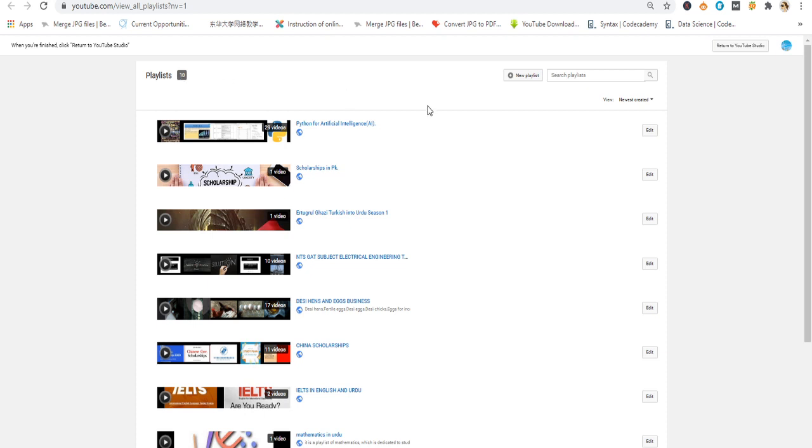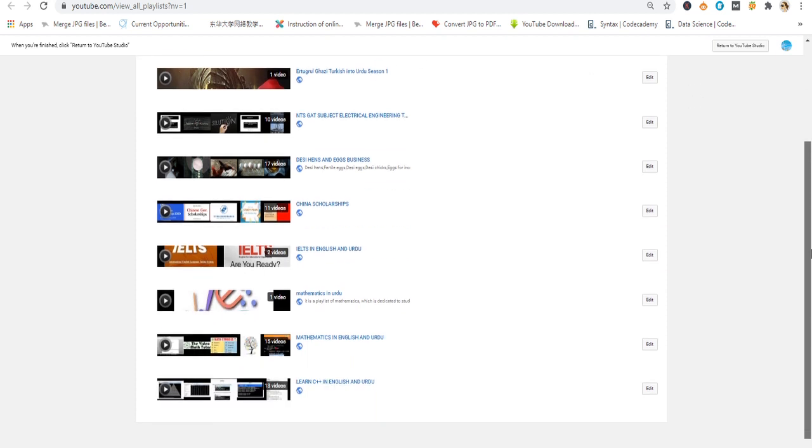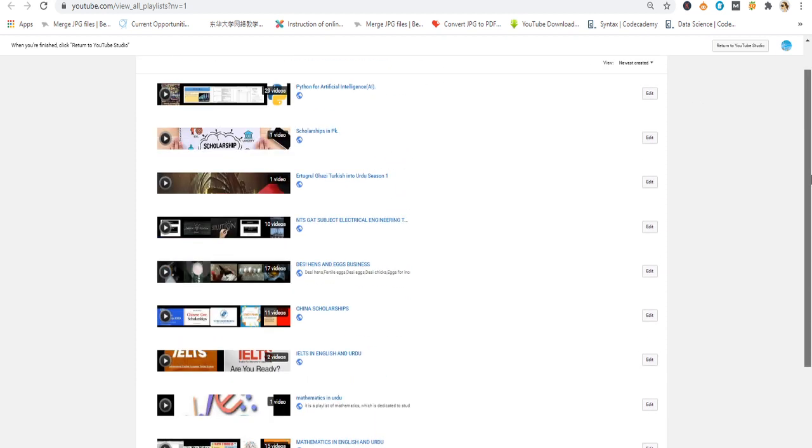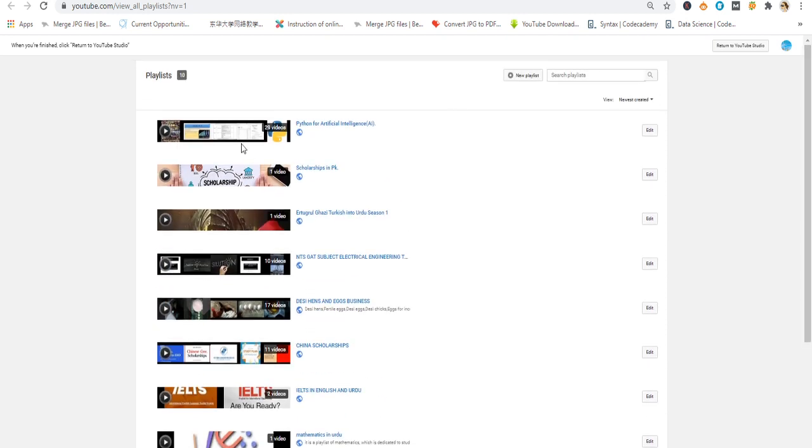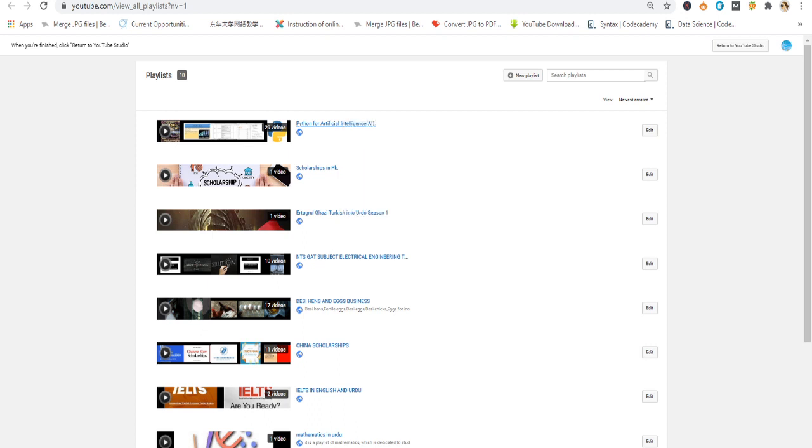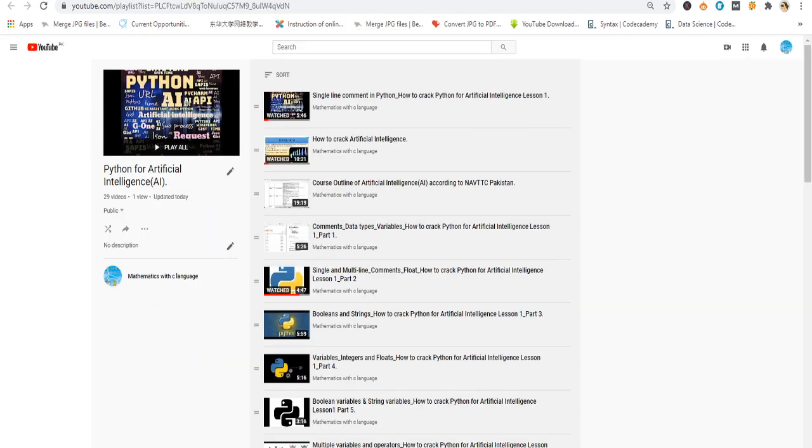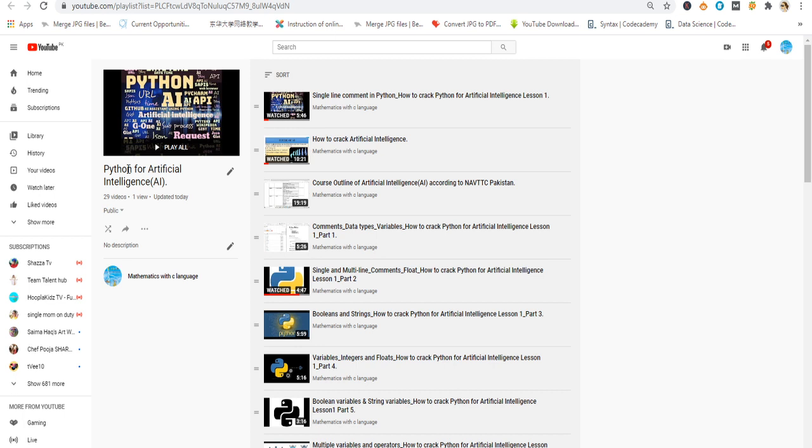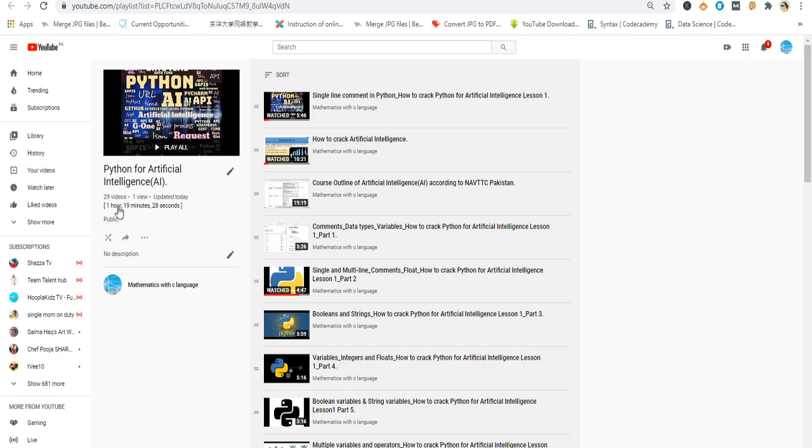Some people may have 1 or 2 playlists, or some may even upload videos without any playlist. But you can see my first playlist title is Python for Artificial Intelligence AI and it has 29 videos. Now I want to calculate the time length of all my videos which I uploaded in different playlists. I right click and open this in a new tab. Here you can see the detail of this playlist. I have 29 videos and it says this playlist consists of 1 hour, 19 minutes and 28 seconds.